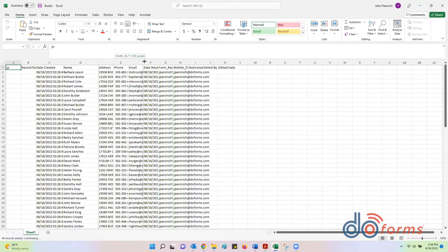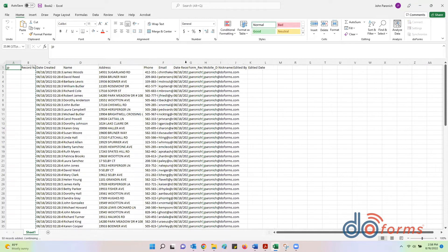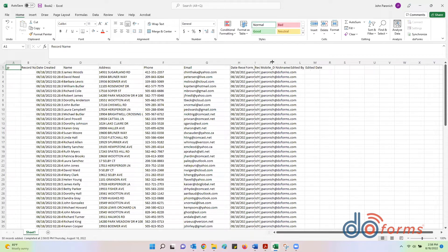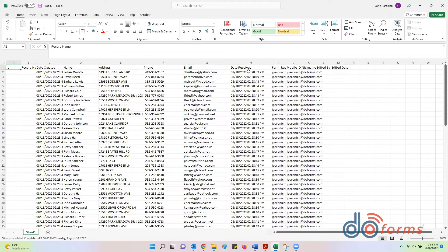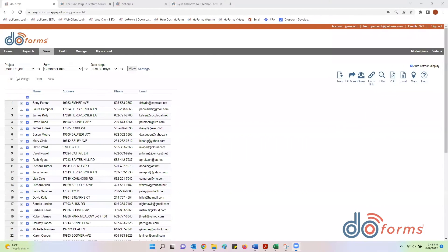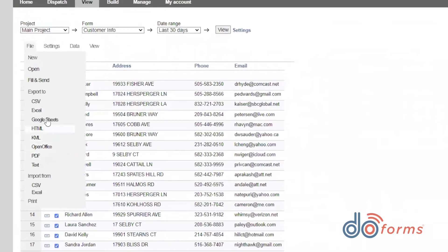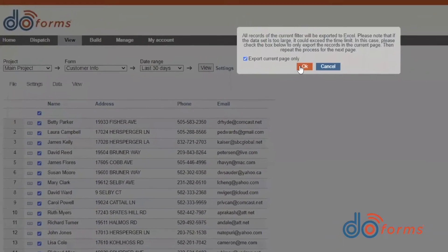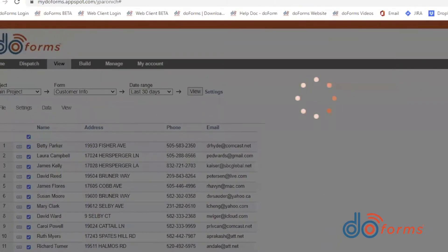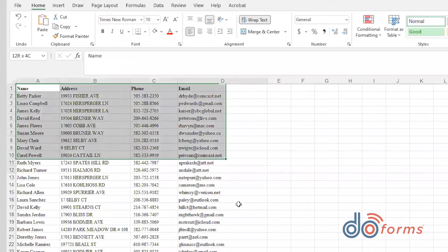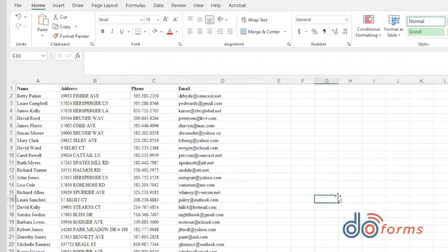Now each time you hit synchronize, your spreadsheet will be updated with all the data collected from that form since the last time you synced up. You can also export data manually to Excel from the web portal using the View Data tab in the MyDoForms portal or from the new Workforce Manager portal.